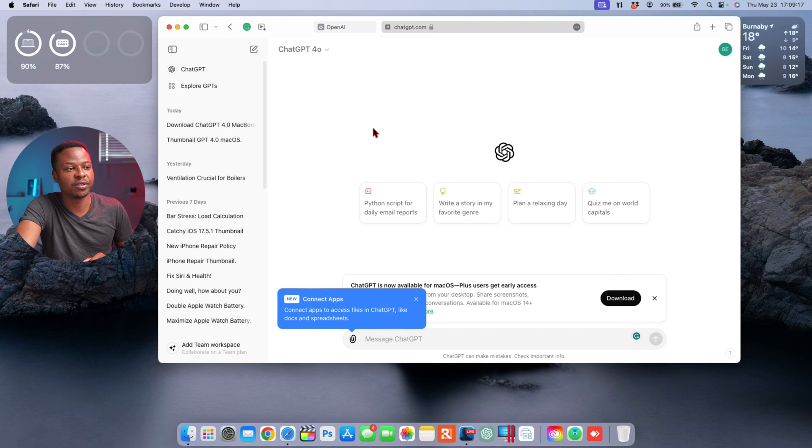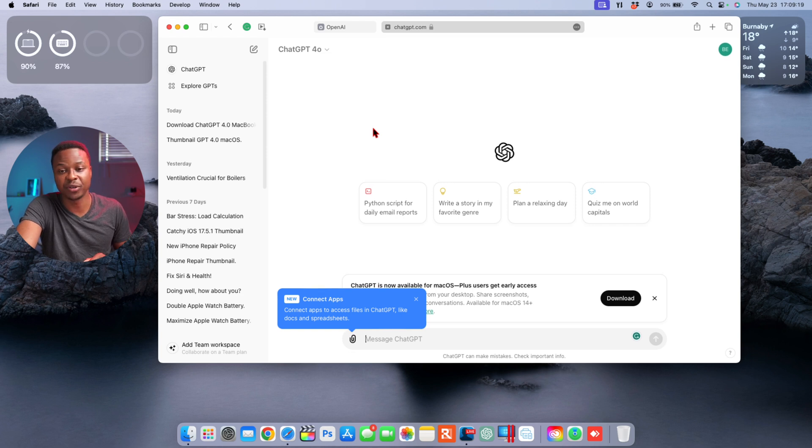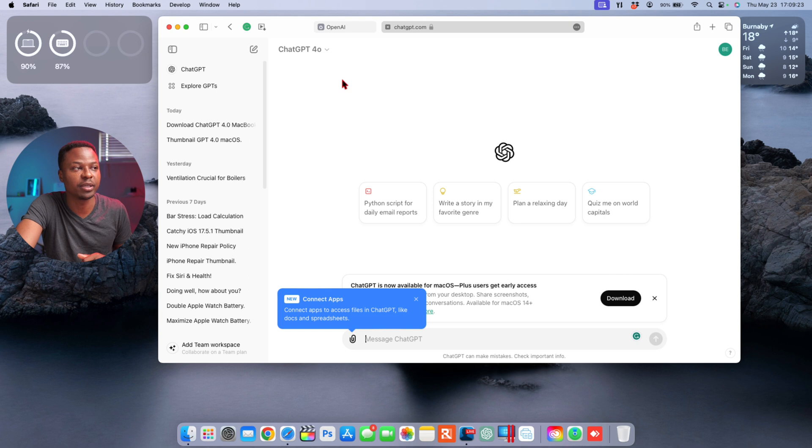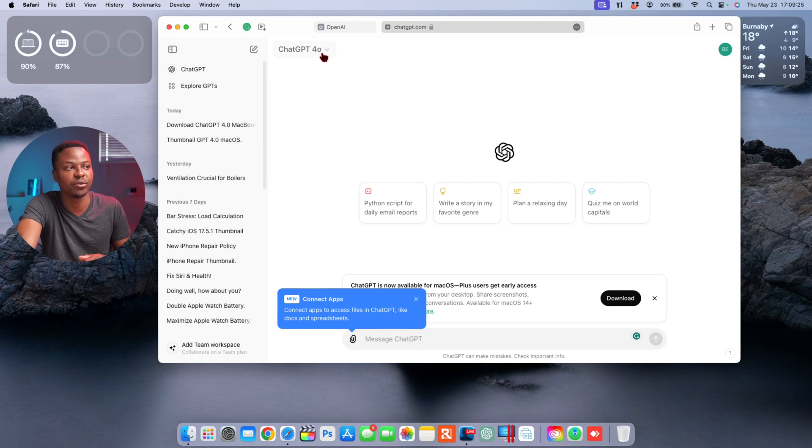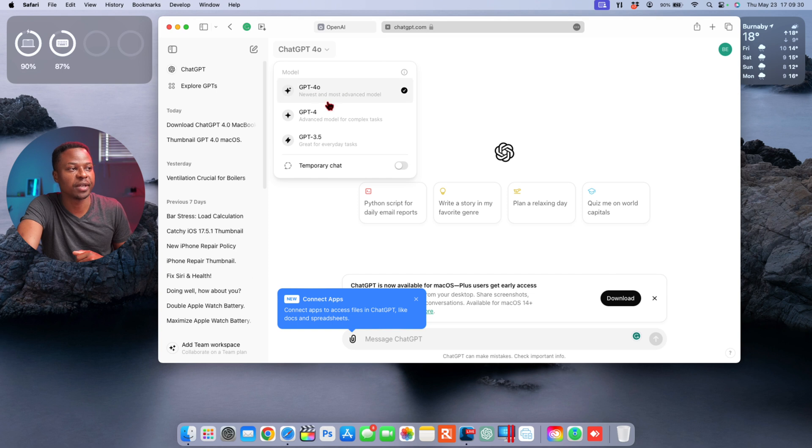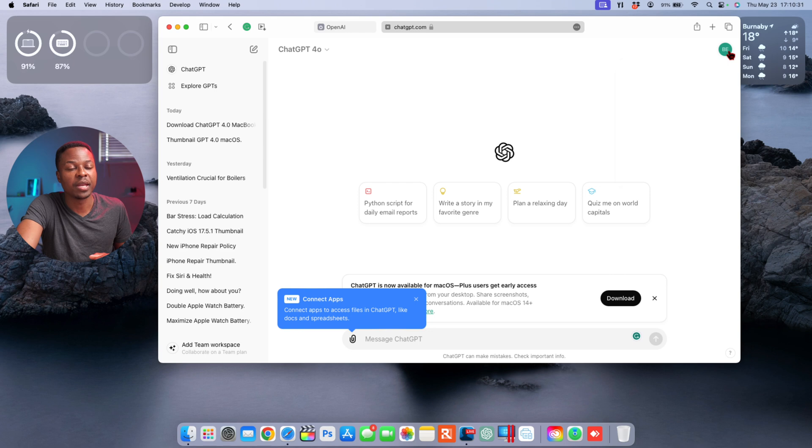So this is now the web-based version, and the good thing about the web-based version if you don't want to download the application is that you can still use ChatGPT 4.0, and if you click down here you can see ChatGPT 4.0, ChatGPT 3.5, or the newest model right here.